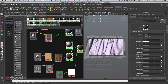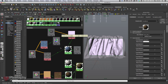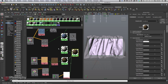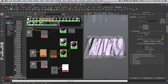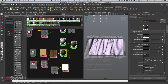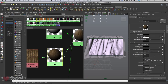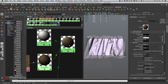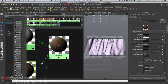The only thing left to add is the bump map. But if we add the bump only to the base cloth shader, the bump will only appear on that material and the coat material will look smooth — which doesn't make sense, since it should feel like the same continuous cloth surface.